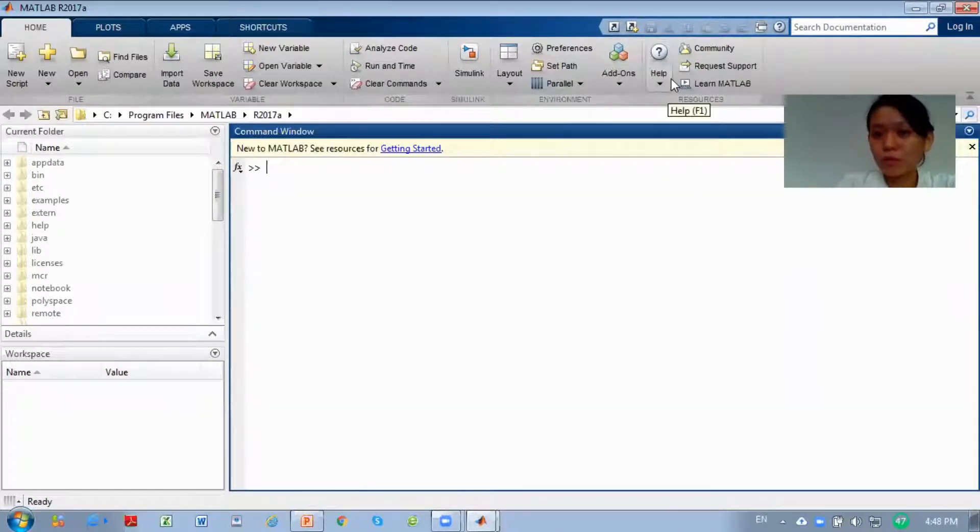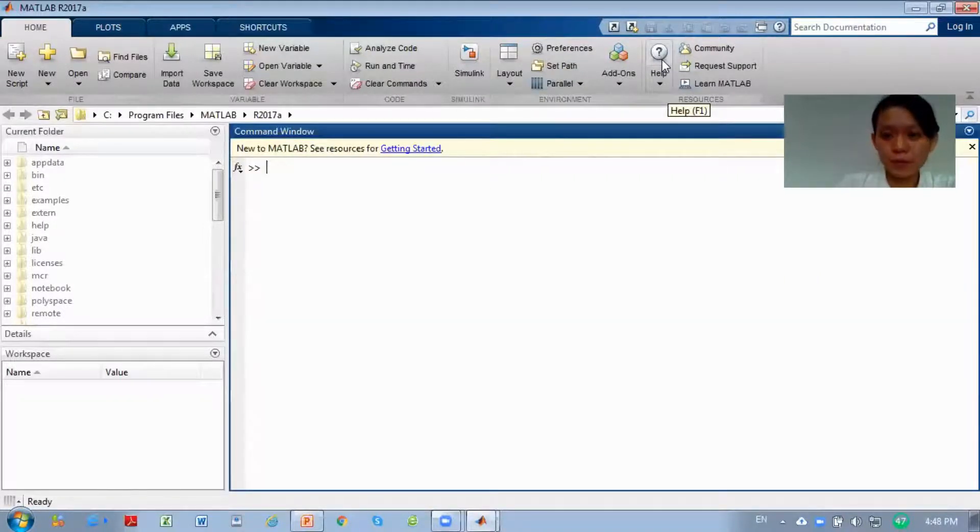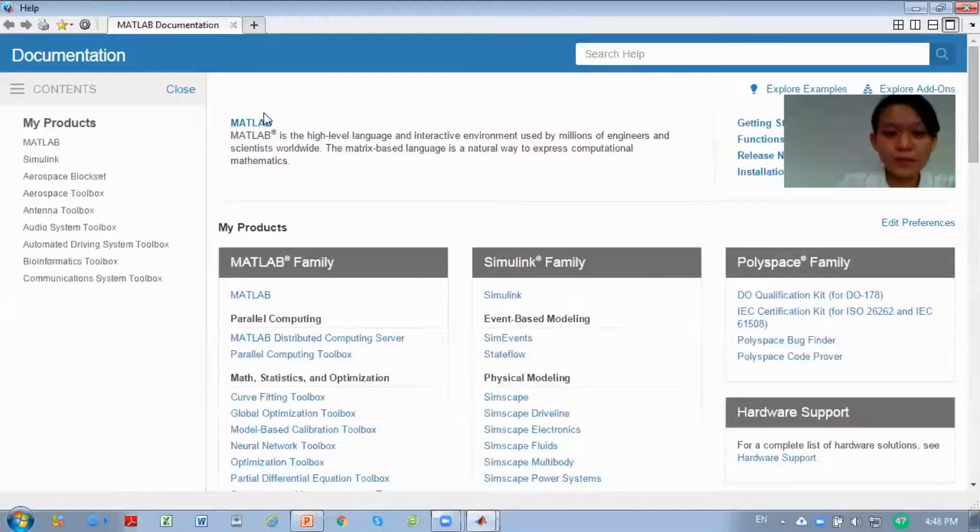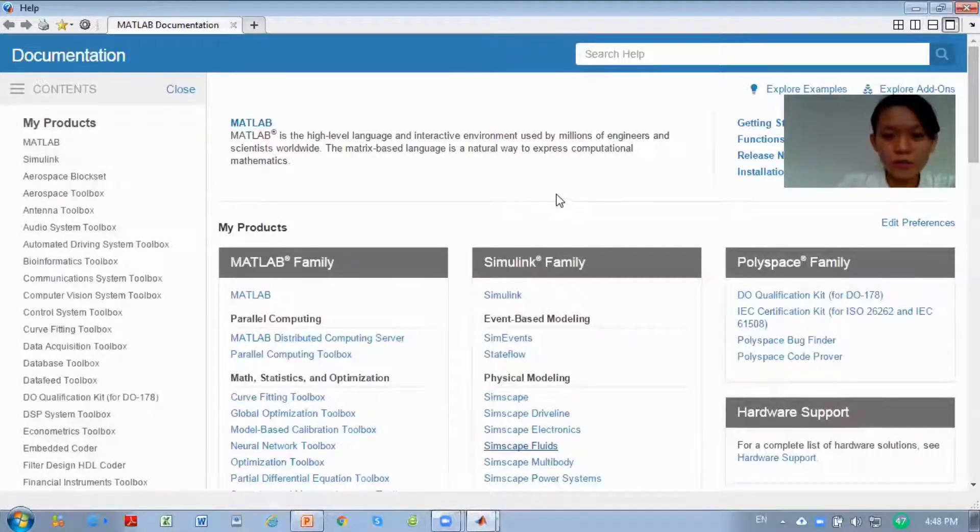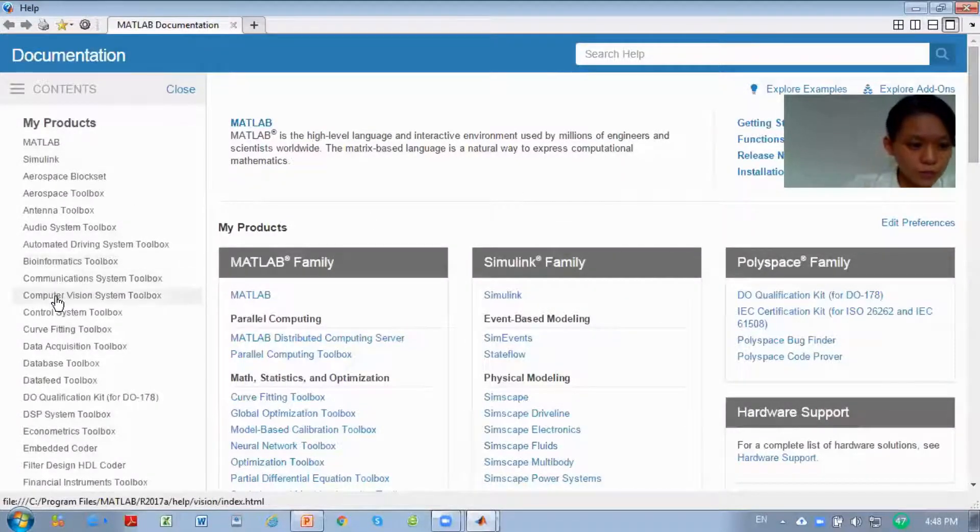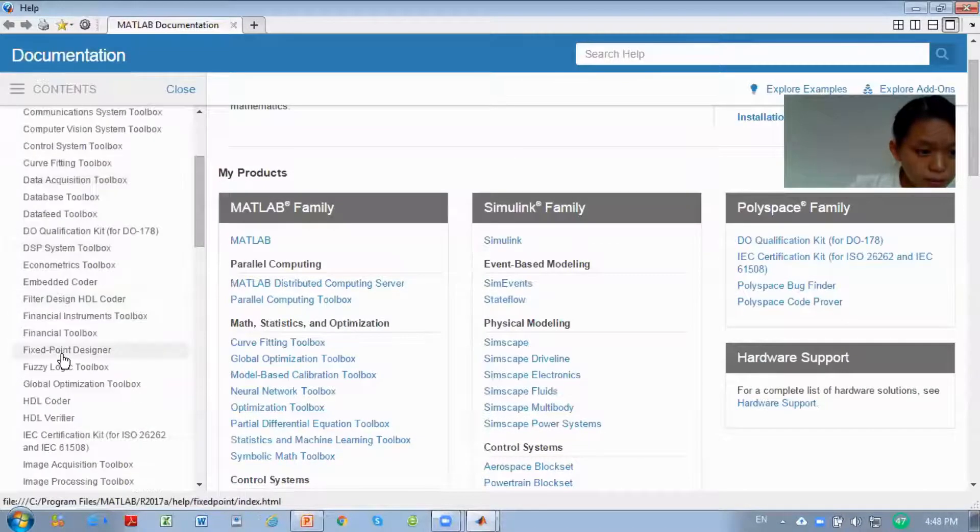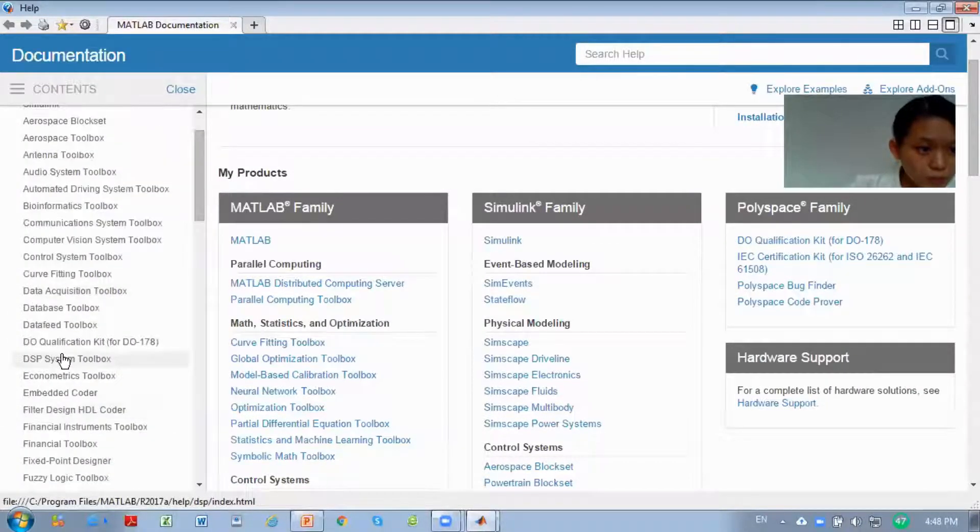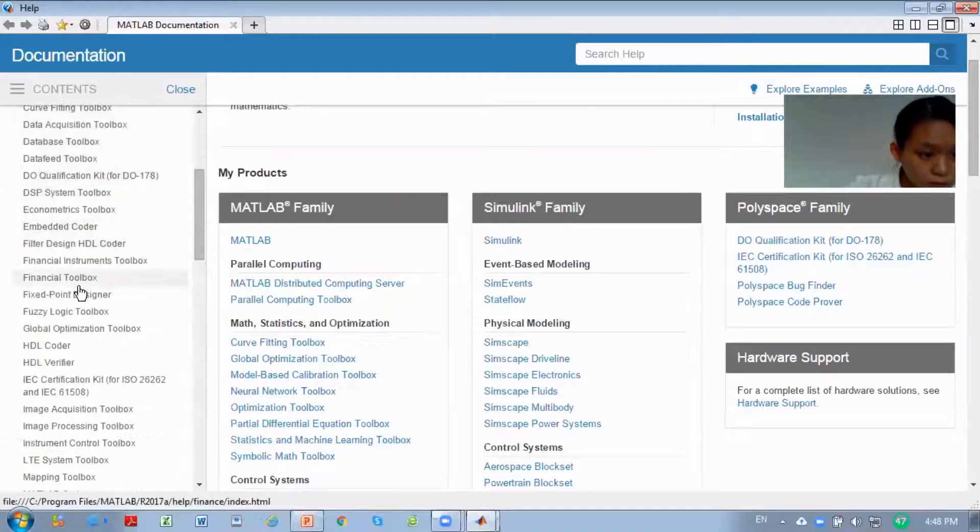The most important one is the help. If you have any problem you don't understand about MATLAB, you can click help and this will show all the information. The most important one we will share here is signal processing. We can find signal processing in here.